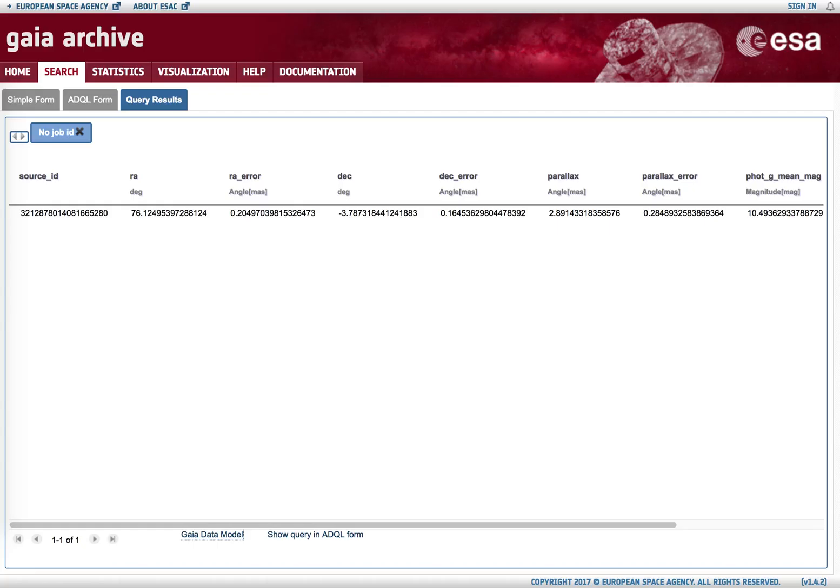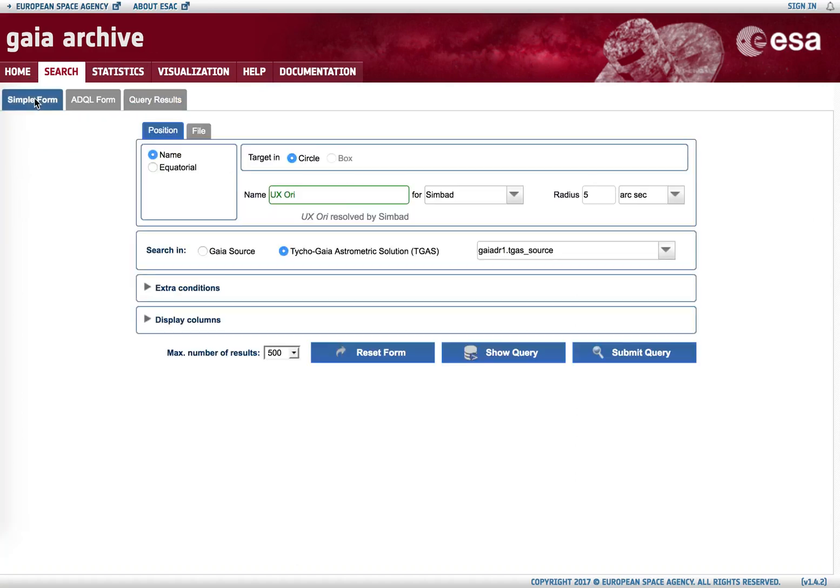If we go back to the archive and the simple form, we see that indeed we have selected by default to search in the TGAS subsample, which we know is the subset of the data release one for which the five-parameter astrometric solution was retrieved.